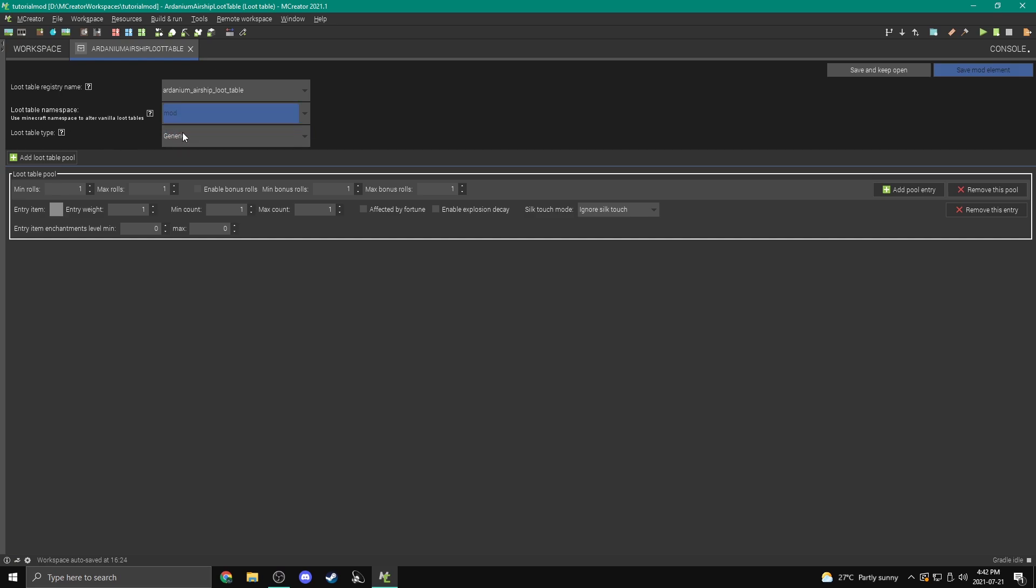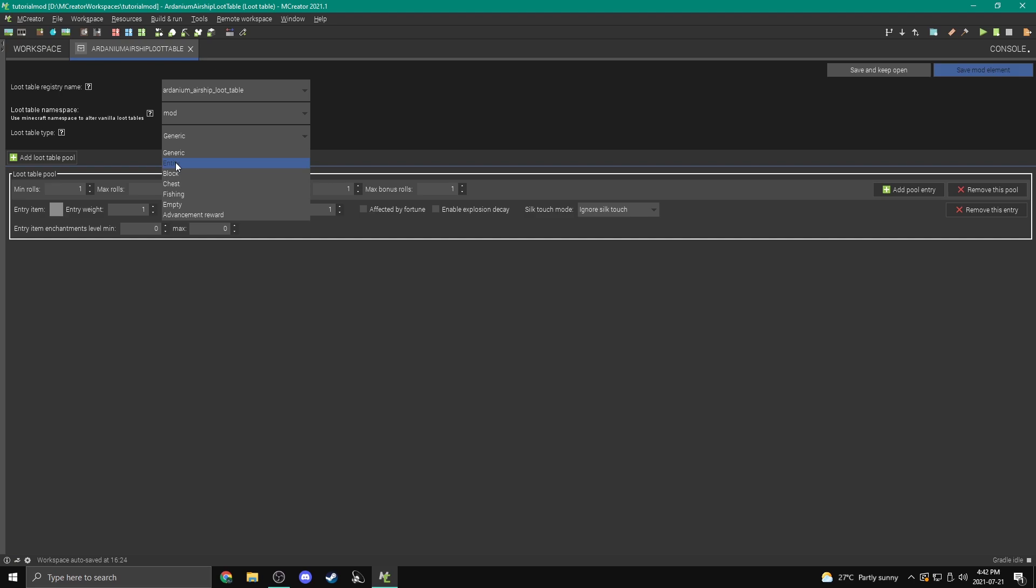And then the loot table type, these are the different types of loot table you have. So entity, you'll be able to make it drop those certain items whenever an entity dies. Chest is going to be a loot table for a chest, which is in this case what we want to pick. And fishing is going to be a loot table for when you're fishing. So we're going to pick chest.